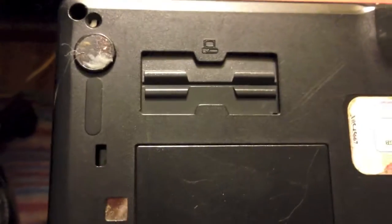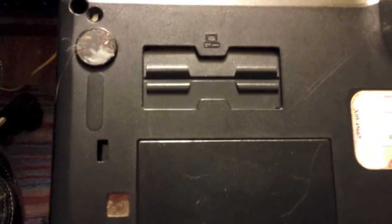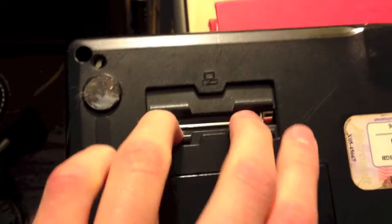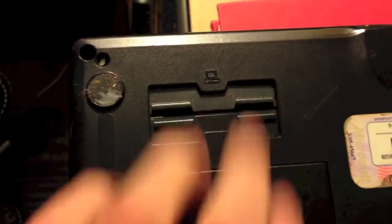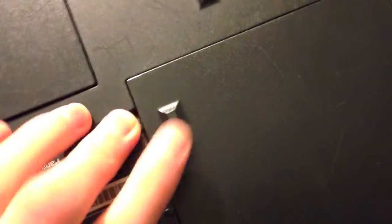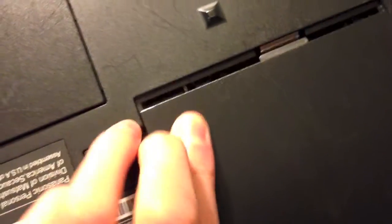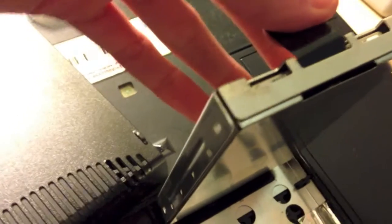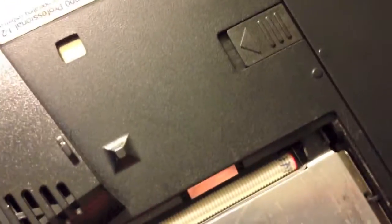As you can see right there, we have a docking station port. Right here we have the memory cover. Right here we have a really easily removable hard drive cover. As you can see, the hard drive is actually enclosed in this metal casing, which I cannot get off. I don't think you're supposed to even get it off.